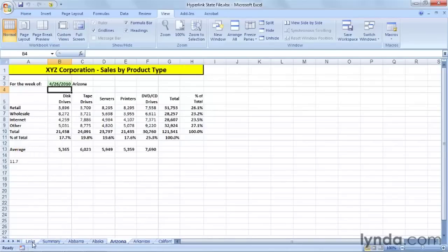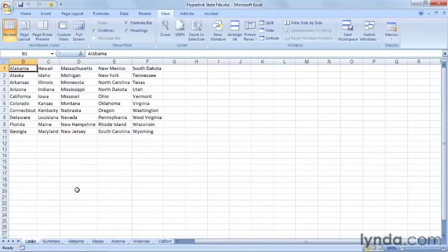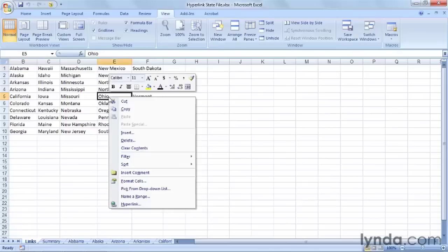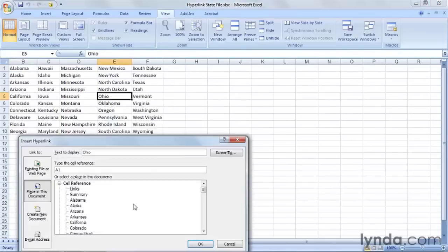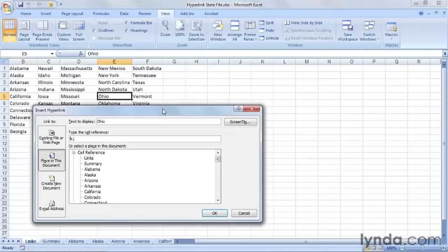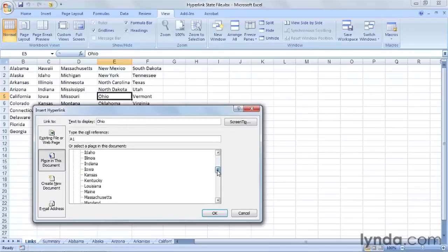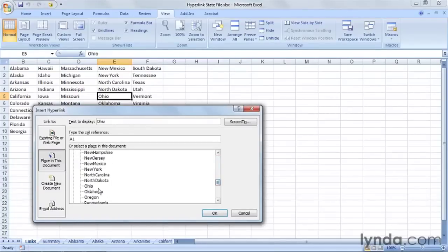So here's another approach. There's a sheet here called Links, and potentially this could be a table of contents. I'm going to right-click on Ohio here and create what's called a hyperlink. This can be a jump to a website or it can open another file, but let's keep it within this document and simply associate this with the Ohio sheet. There it is. Click OK.